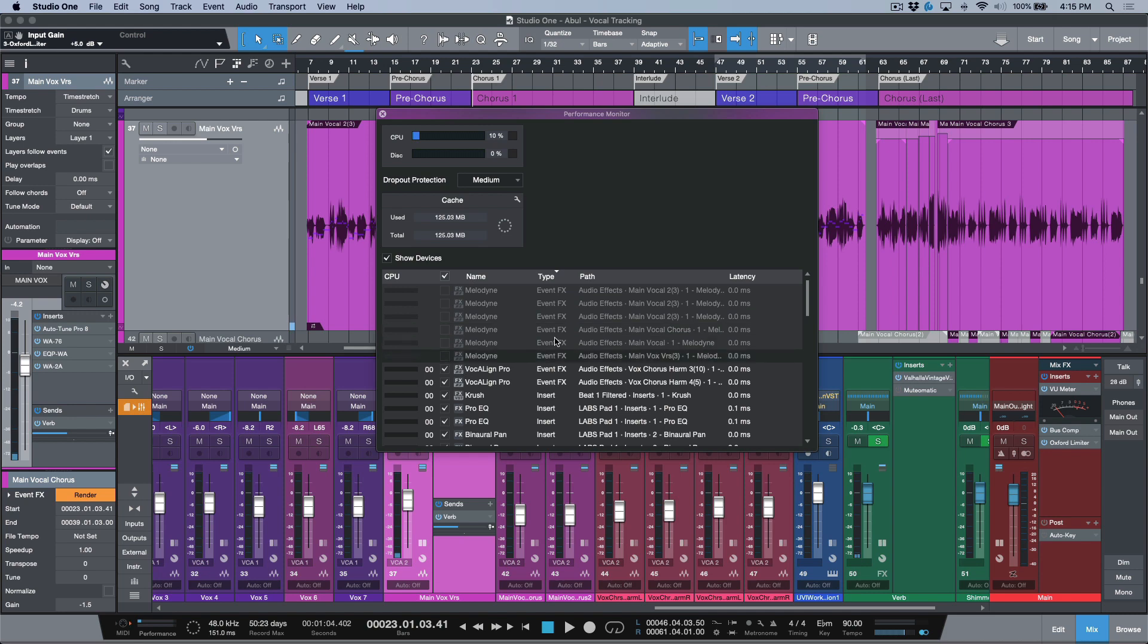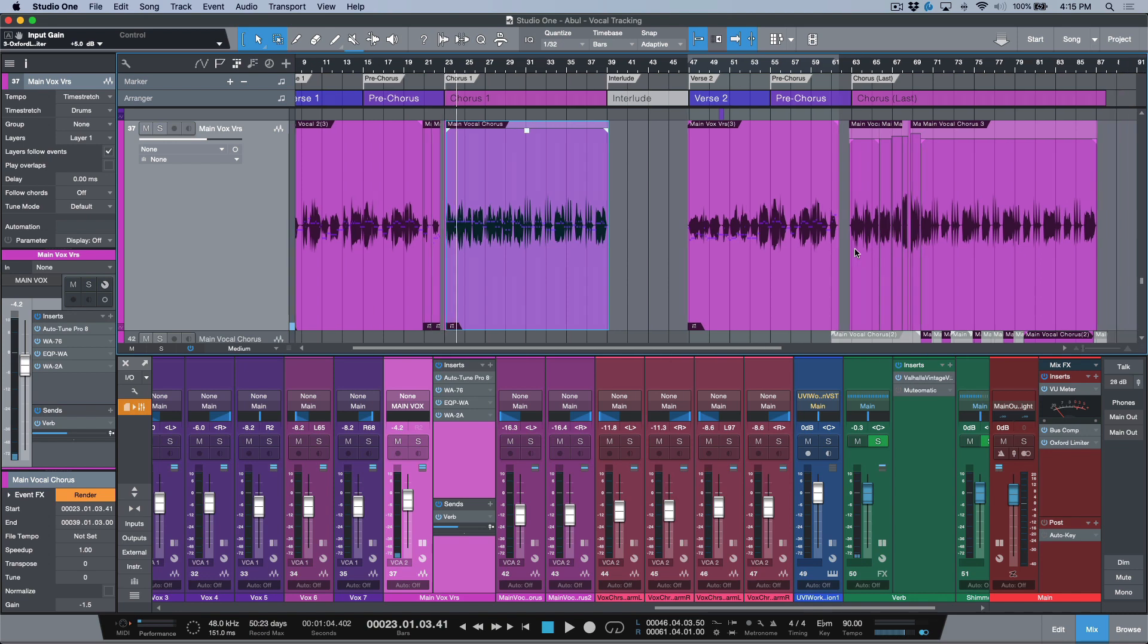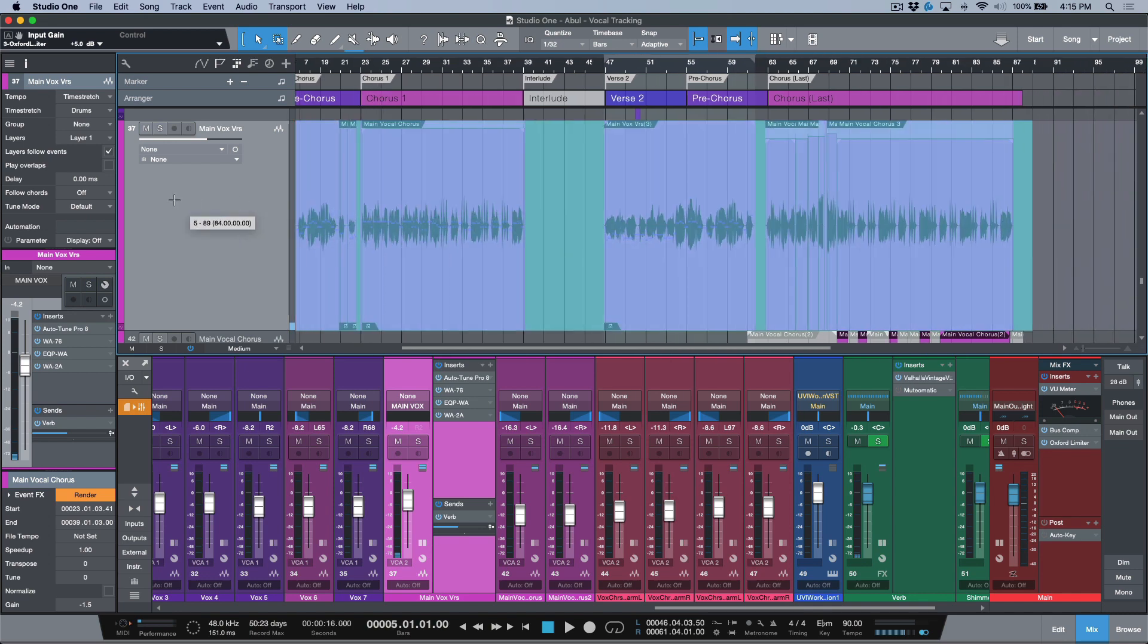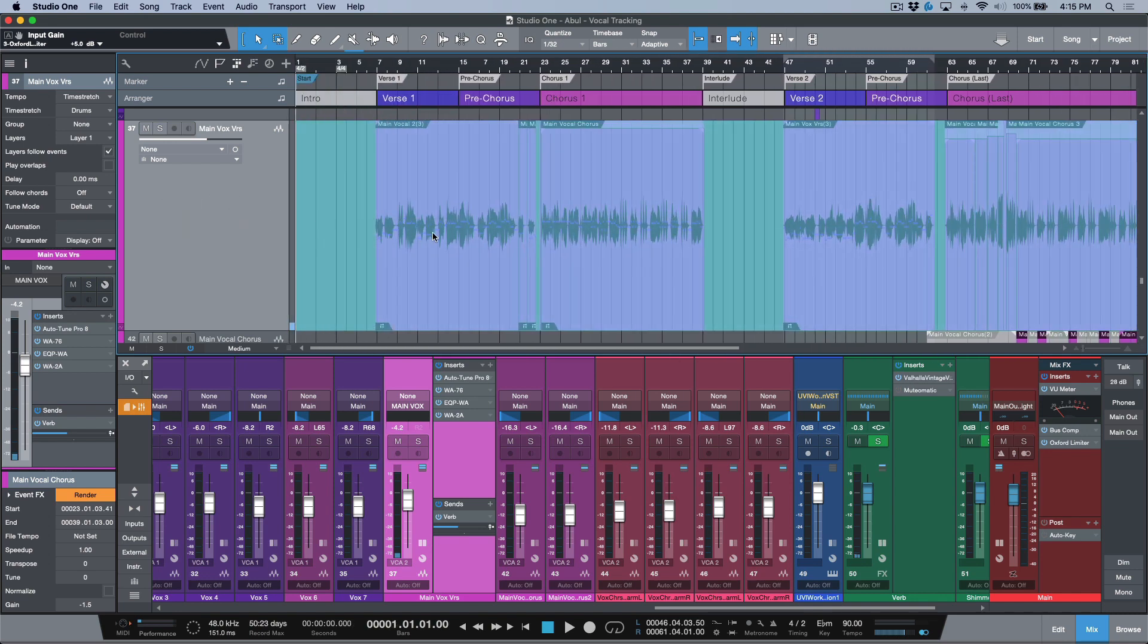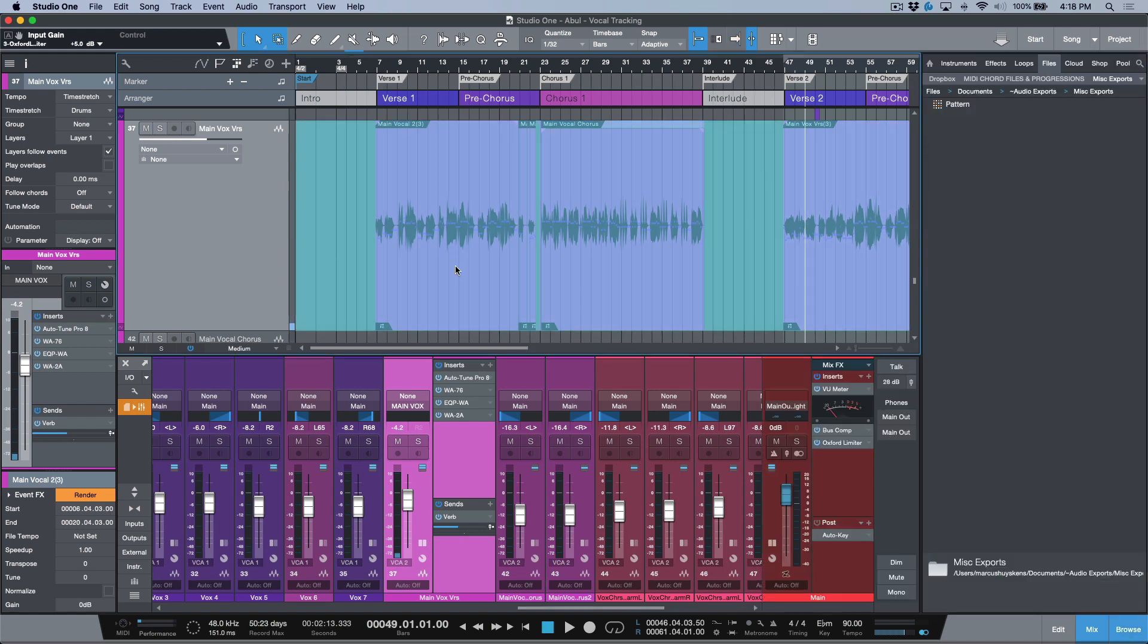Now I've essentially deactivated all of these Melodyne instances. Then basically what I can do is just make a highlighted range selection, make sure that it goes to the very front of the song, and then we could do a drag and drop export.